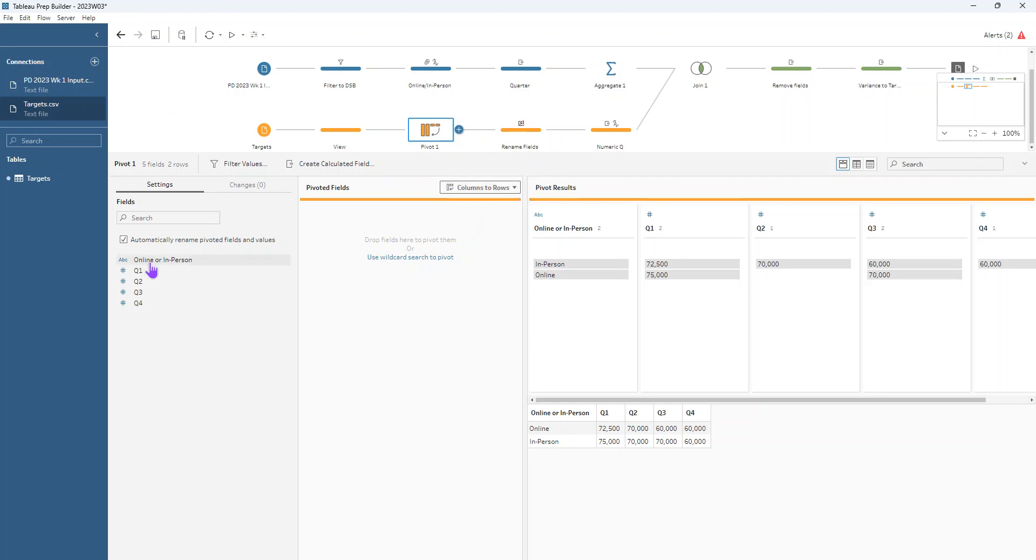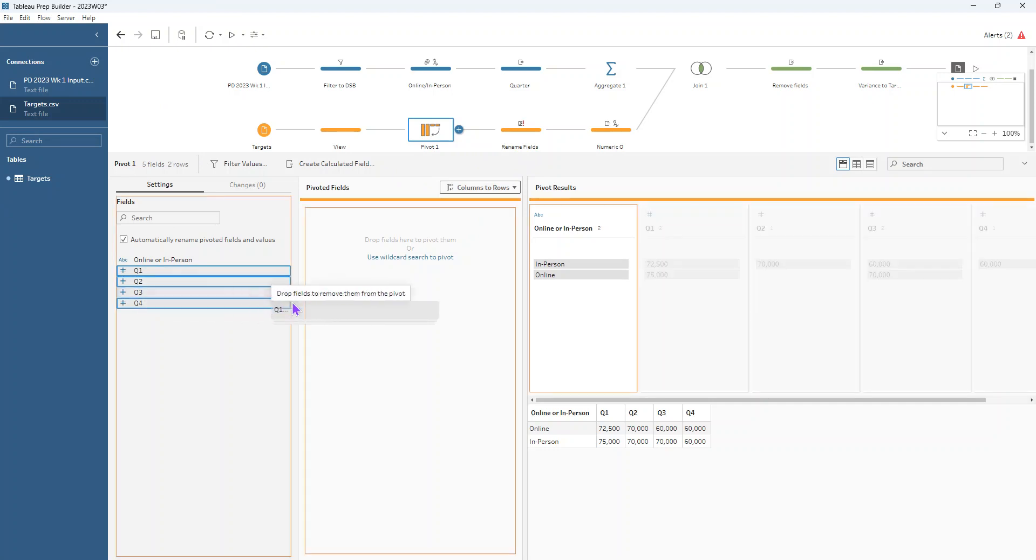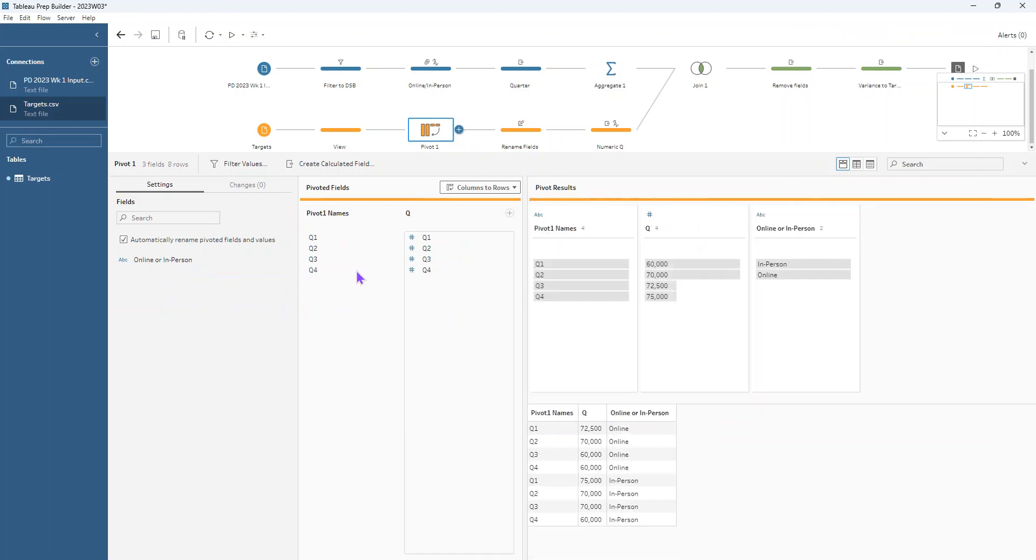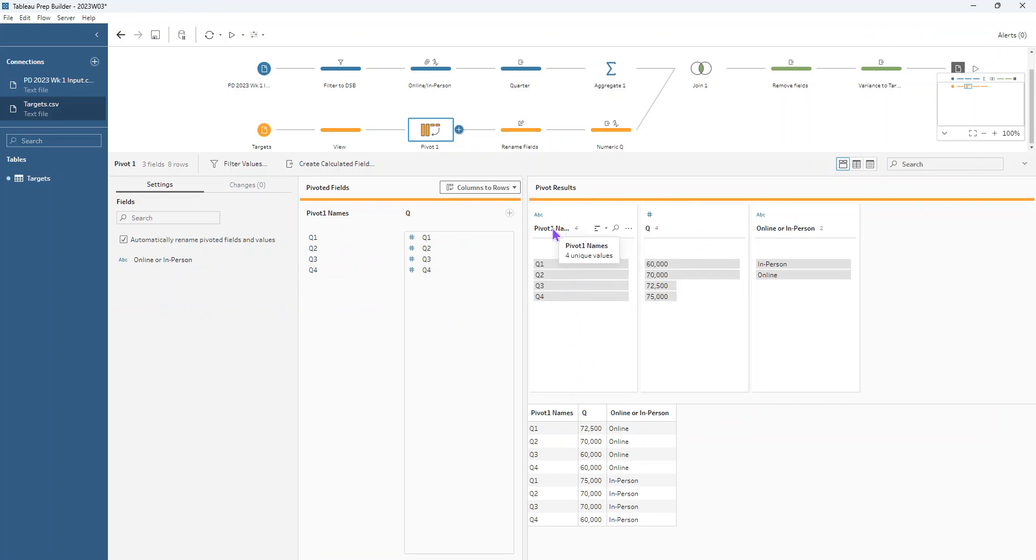And then I can click on my Q1. I can hold down the shift key and click on my Q4 and it will highlight all of those in the middle. And then I can just drag them over into the pivoted field section. And then you can see how it creates for us two new fields instead of those Q1 to Q4. We've now got pivot1 names and then Q.